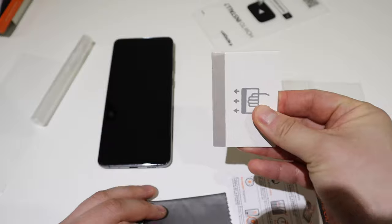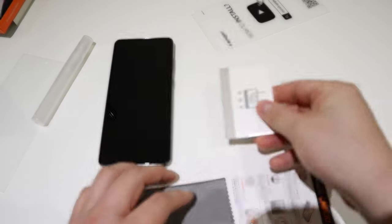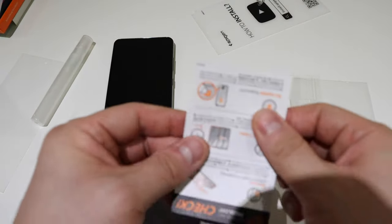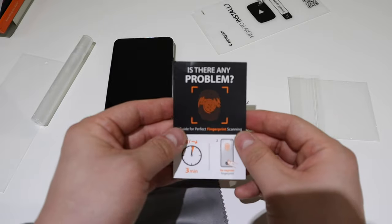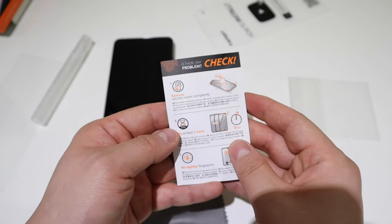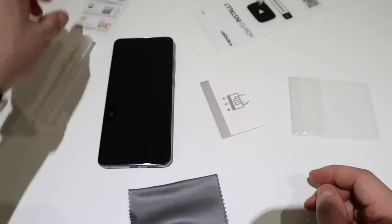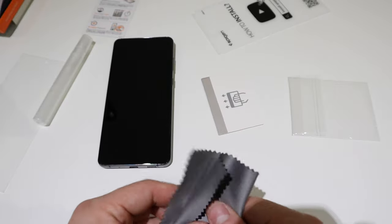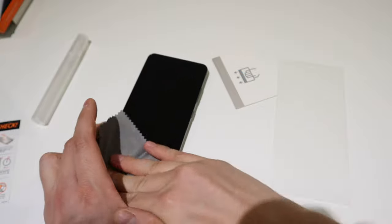This is where you take the water out, and that's the quick instruction. And that's the cloth. Let's get this out first.